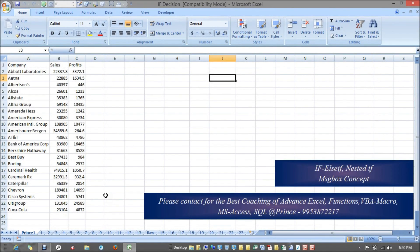Hi guys, my name is Prince and today we are going to learn if, else if, nested if, and message box concepts in VBA. If is just like taking decisions — if I could do some certain tasks. Like if I have a specific condition: if this condition is met then I need to do this thing, otherwise do this thing. You might have learned if functions in Excel; in VBA it has the same kinds of concepts.